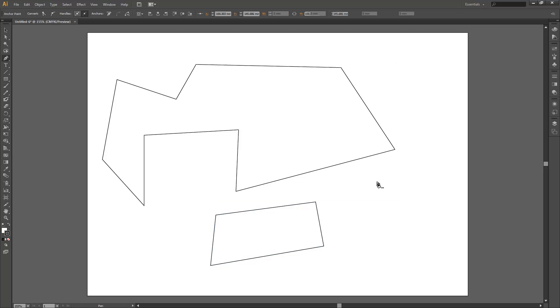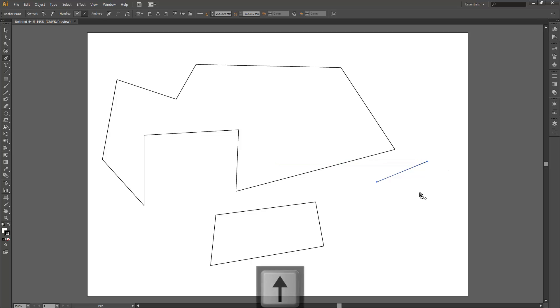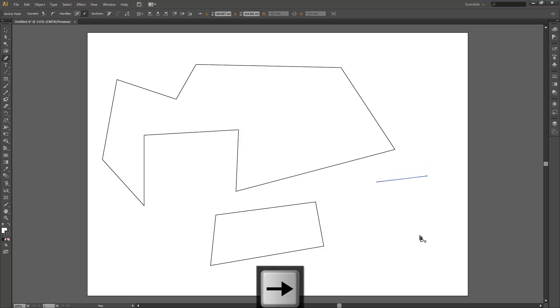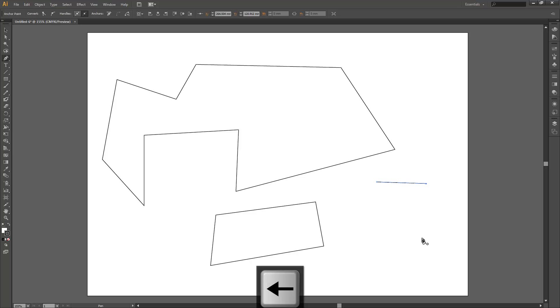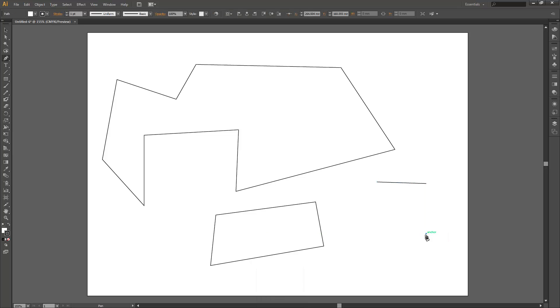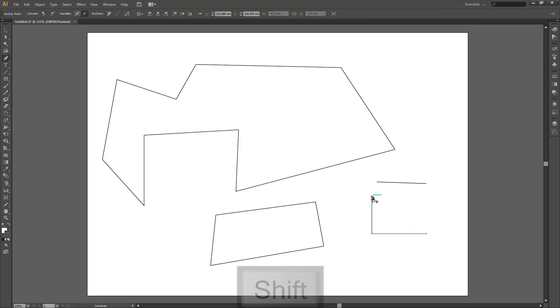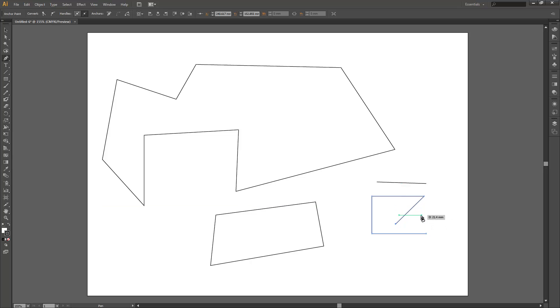As you lay down points with the pen tool, do know you can use your arrow keys to nudge those points around. So if they're slightly off you can nudge those points around. Also, if you hold down shift you can draw lines at 45 degree increments, as you can see.